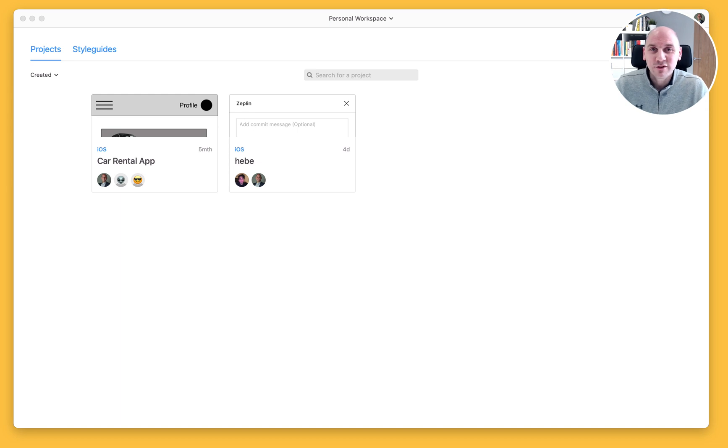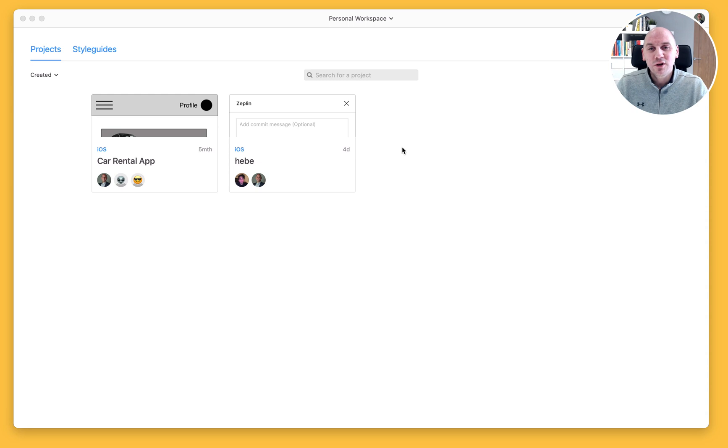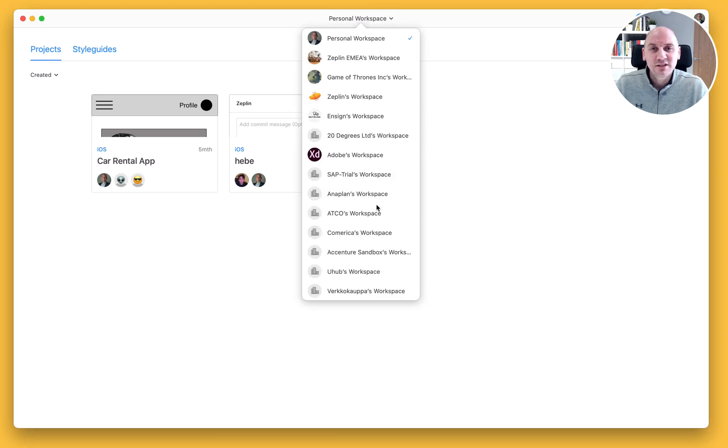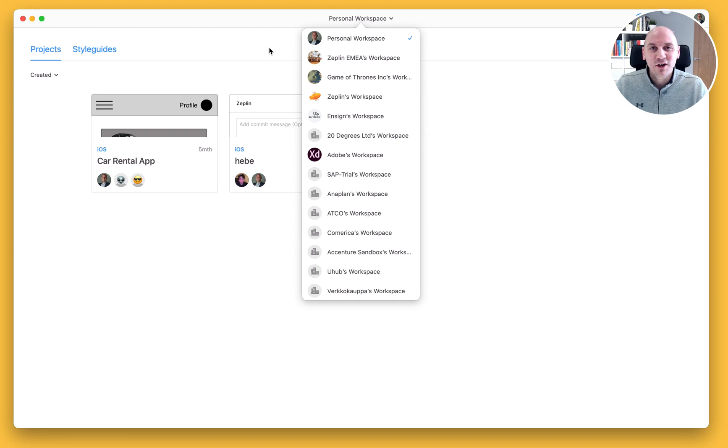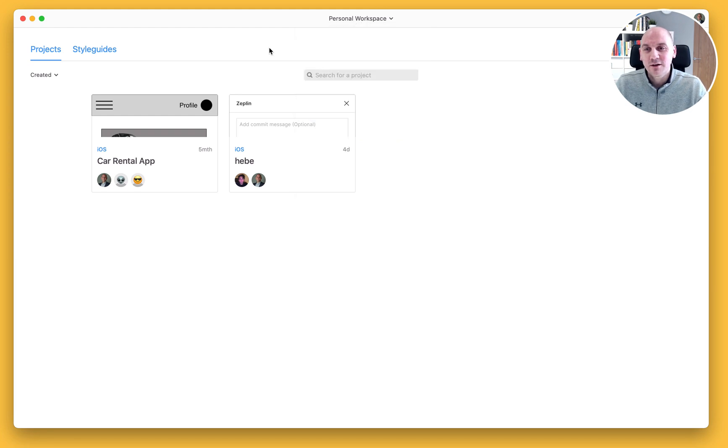Now this is really simple to do. Currently, I'm looking at my personal workspace here. Among all of the workspaces that I have listed, this one is at the top with a picture of myself as the avatar.